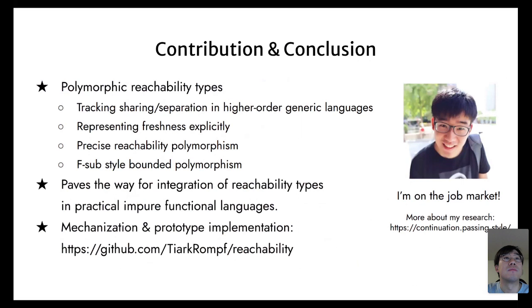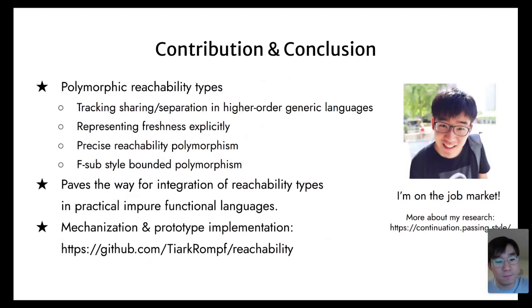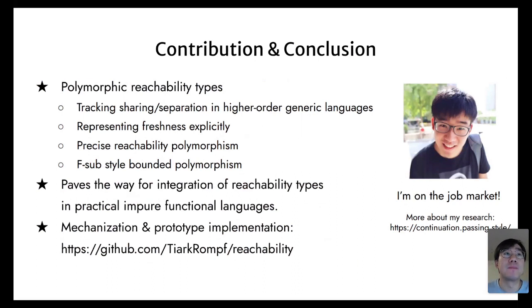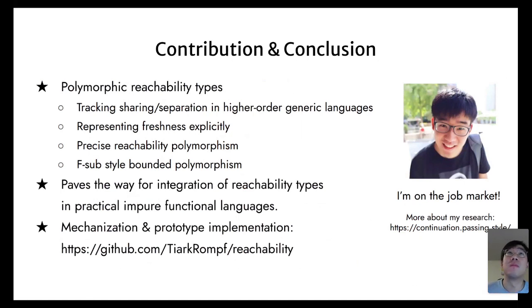A question from the audience: instead of the freshness marker, could we use a more standard nominal quantifier? In other words, freshness markers are a language-level feature—can they be decomposed into pre-existing, more foundational constructs?